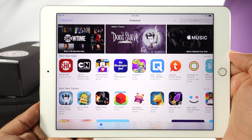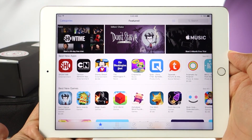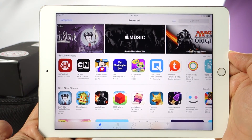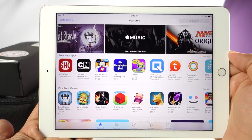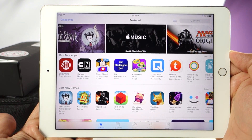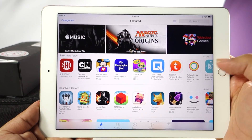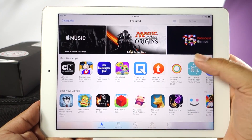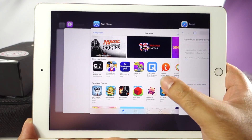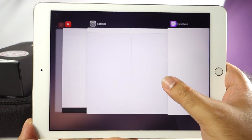So that's how you sign up for Apple's beta program and that's how you update your iOS devices to the iOS 9 beta. I hope you found this video useful, thanks for watching.